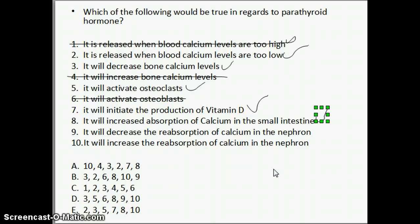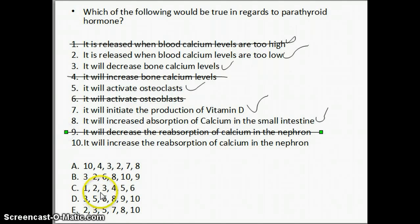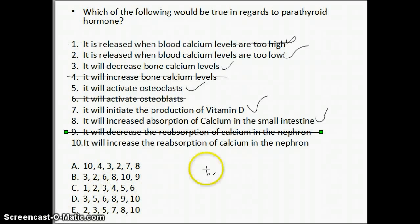The last two options have to do with what the kidney or nephron would do when parathyroid hormone is present. Would it decrease or increase the reabsorption of calcium? The correct response is it would increase the reabsorption of calcium, because that brings calcium from the tubules back into the blood. If we want to increase blood calcium levels, we want to decrease the amount we urinate out and increase the amount we reabsorb.